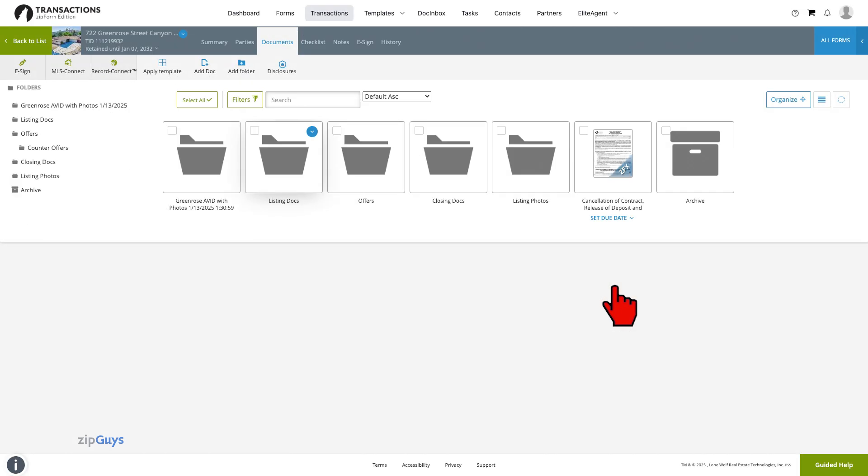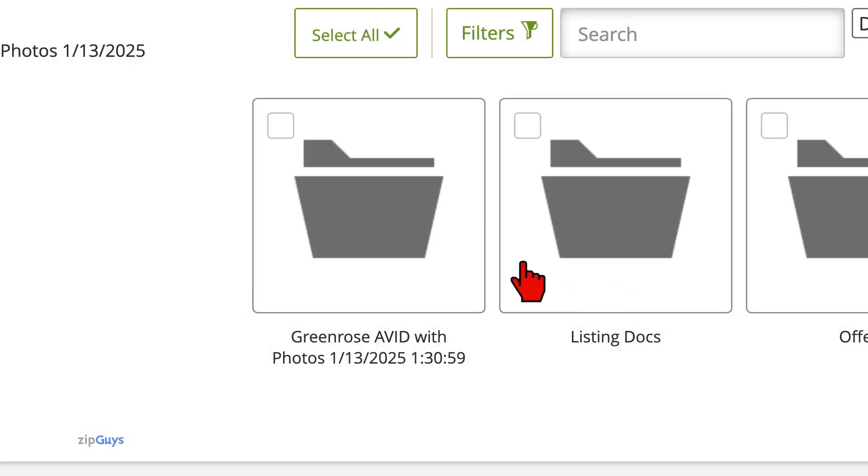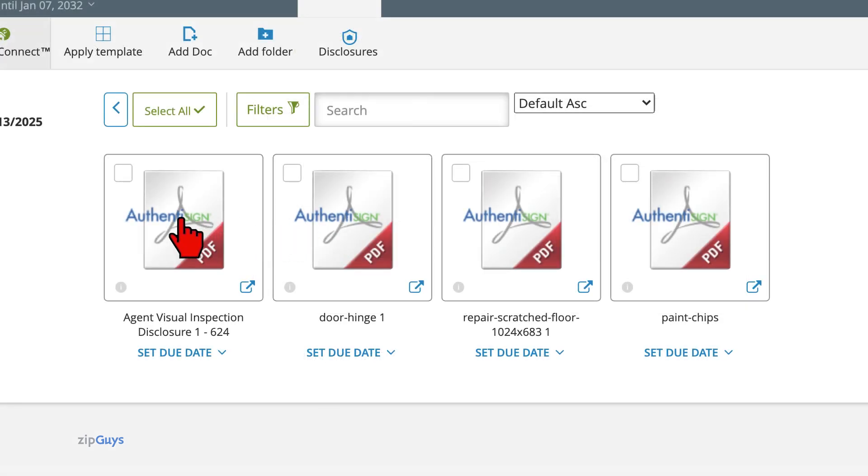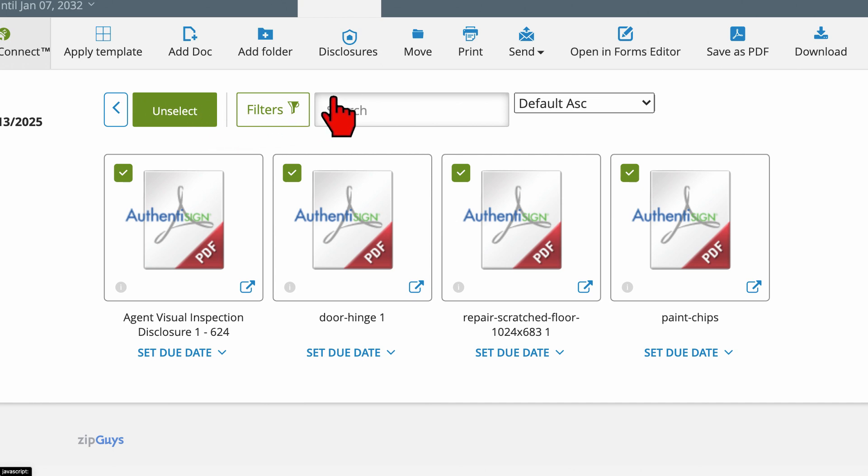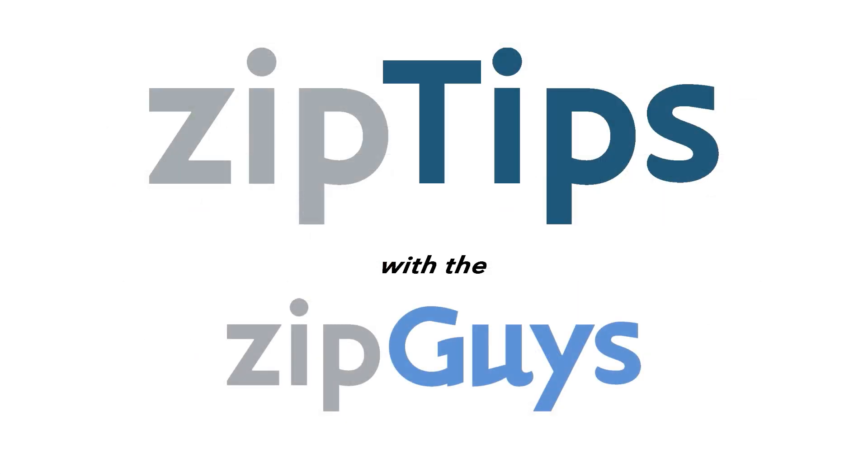Inside our transaction, the folder containing the completed signed documents has the files saved separately. To combine them here, click Select All, then click Save as PDF from the menu bar. Stay tuned for more Zip Tips from the Zip Guys.